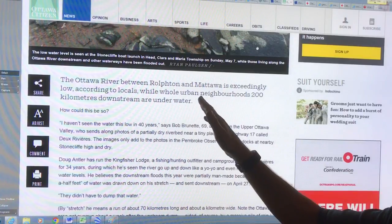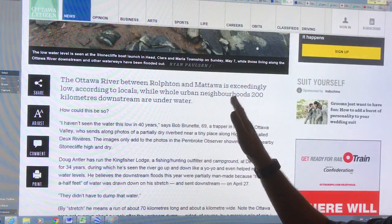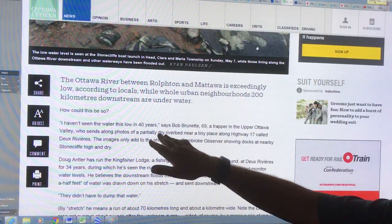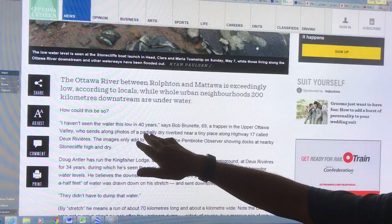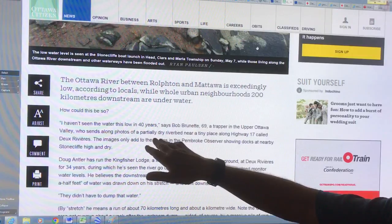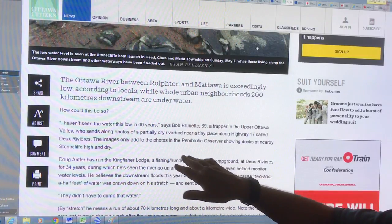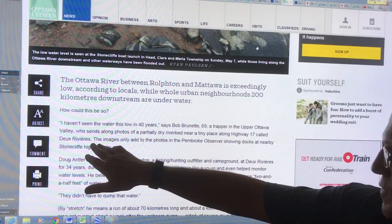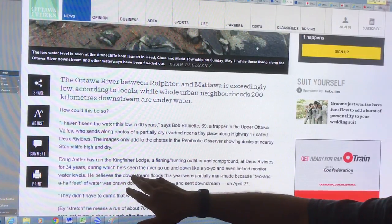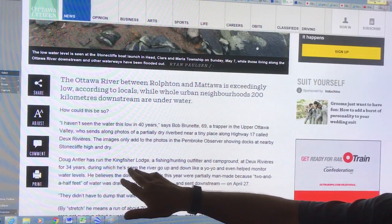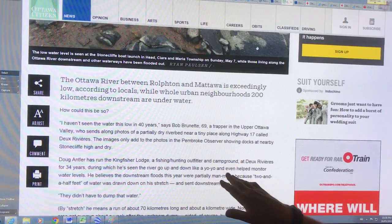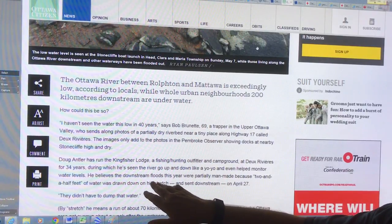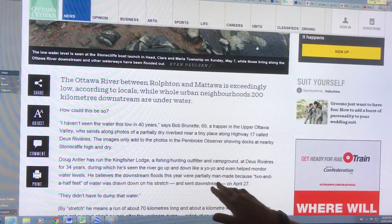Now the river between Rolfton and Mattawa was exceedingly low. So this trapper said he hasn't seen the water this low in 40 years. This was near the Riviera. Doug Antler runs this lodge.